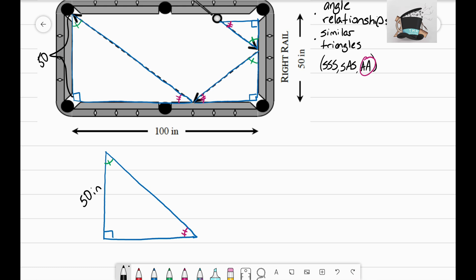The problem says Montana Mike placed the ball, shot it, it banked off the right side, and the ball hits the bottom side at the third diamond right here. If we can use that fact to find how long this bottom side is, we can apply that to this triangle. The bottom side is 100 inches long, so the halfway mark — at this pocket — would be 50 inches, since the whole length is 100 inches.